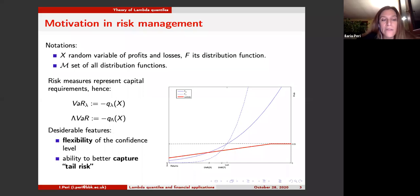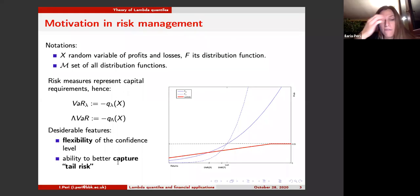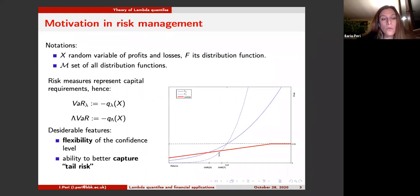One classical complaint about the traditional value at risk is the lack of rapid adjustment of the confidence levels during changes in the economic cycle. Another positive feature of lambda quantiles is that we can set the lambda function in a particular way to discriminate behavior between two distributions that have the same quantile at level lambda but different behavior. For this reason, we say that lambda quantiles may capture tail risk.